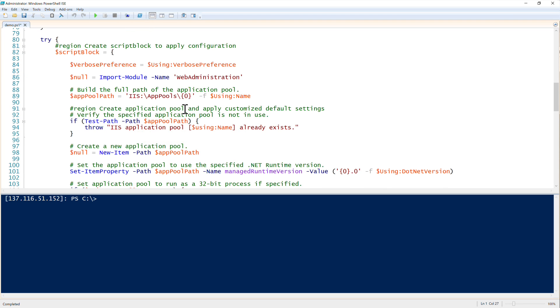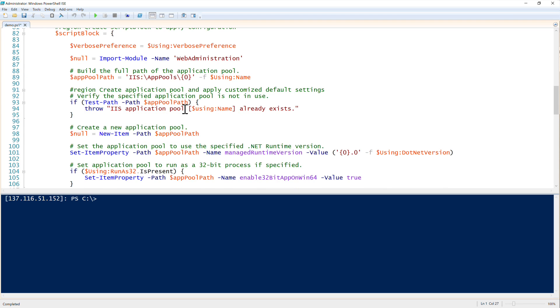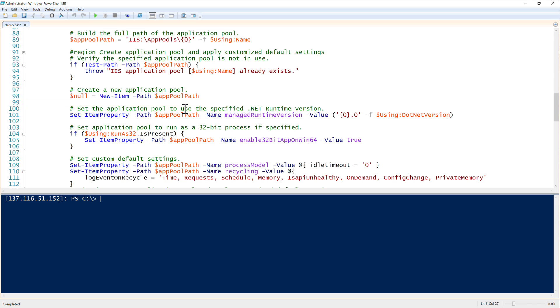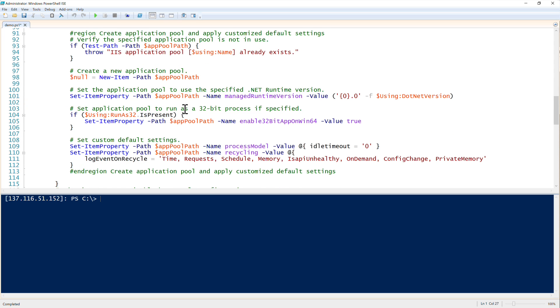To explain this, we're not going to explain this in detail, but this essentially does exactly the same thing as what we just did. It's importing the web administration module to make those commandlets available. We are defining the app pool path on line 93. This is where we're checking - we have a little bit of logic and error handling here. We first check and see if the application pool exists. If it does, then we just say application pool already exists and we throw an error. If it doesn't, then we go down through here and create a new application pool.